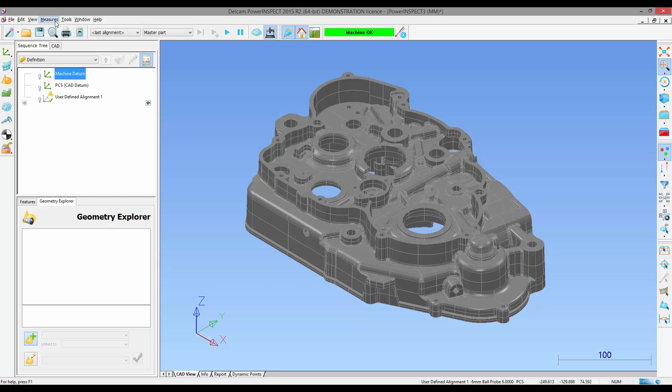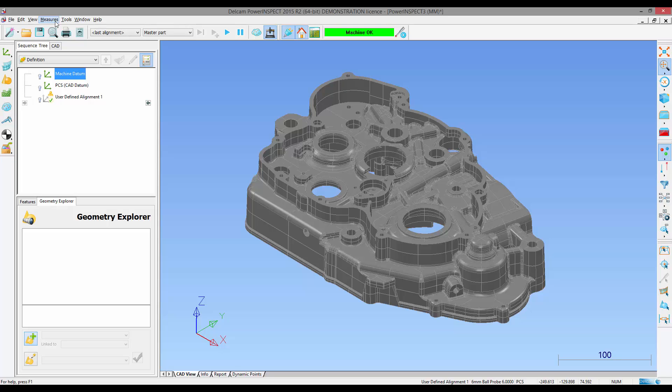PowerInspect utilizes temperature compensation to compensate for the expansion of various materials when measured at different temperatures. This is particularly useful for batch measurement at different temperatures.